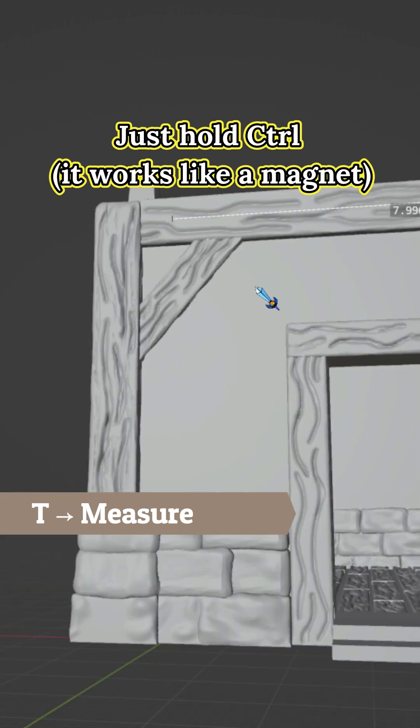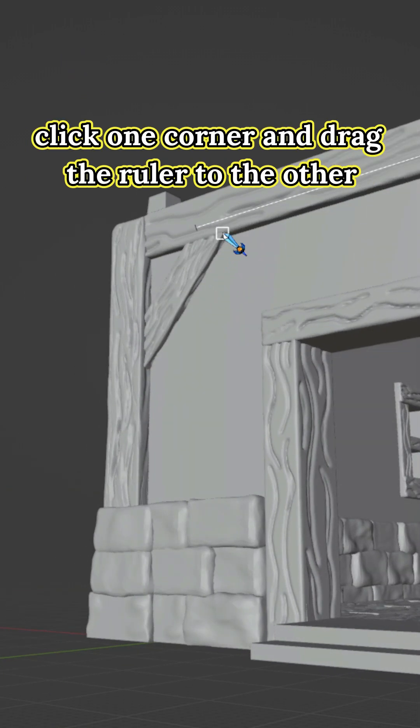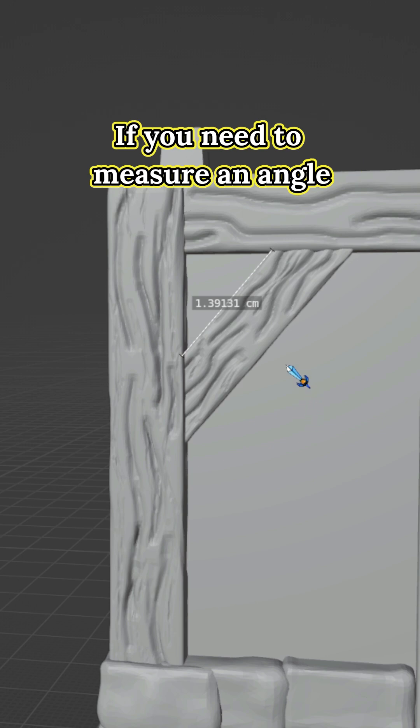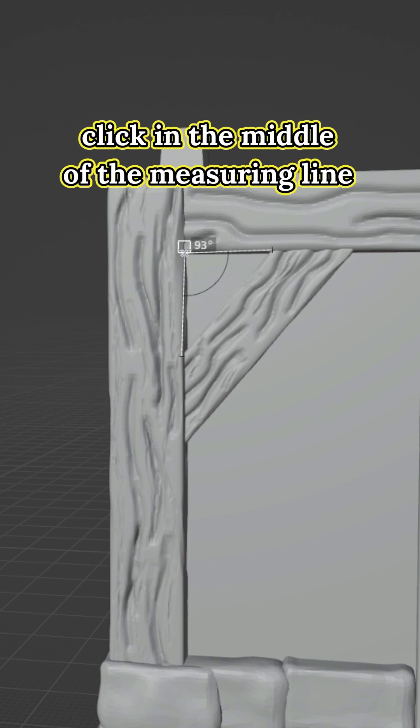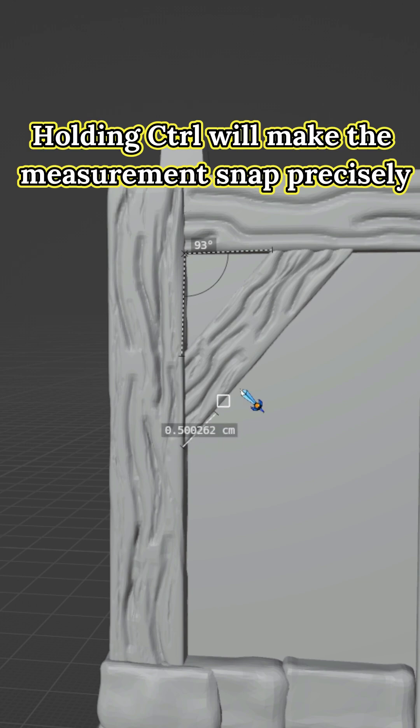Just hold Control—it works like a magnet. Click on a corner and drag to the other. If you need to measure an angle, click in the middle of the measuring line and drag it where you need. Holding Control will make the measurement snap precisely.